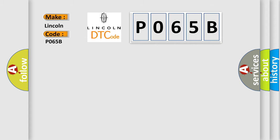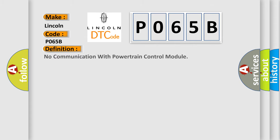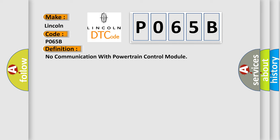The basic definition is: No communication with powertrain control module. And now this is a short description of this DTC code.